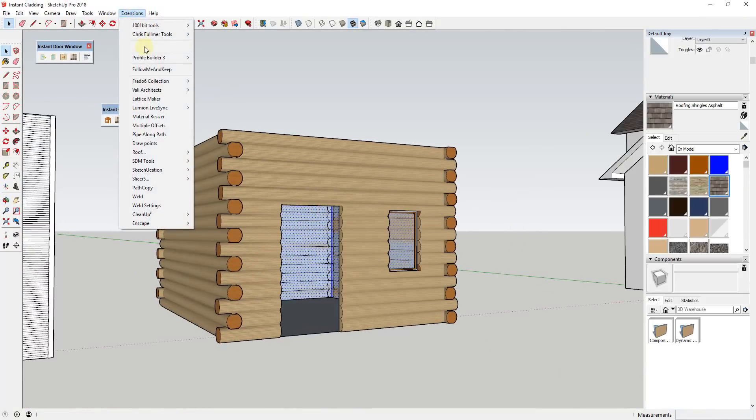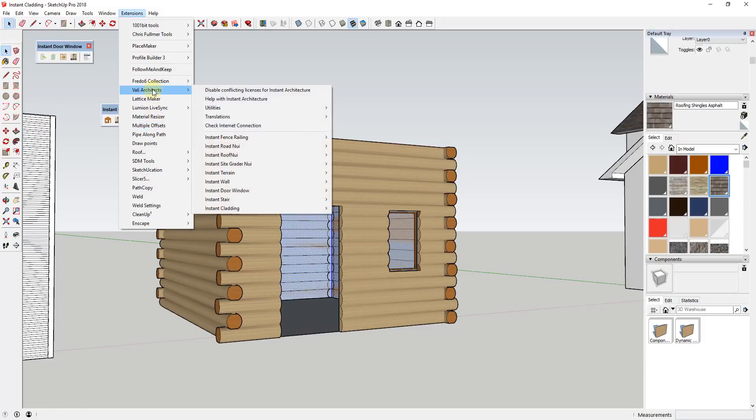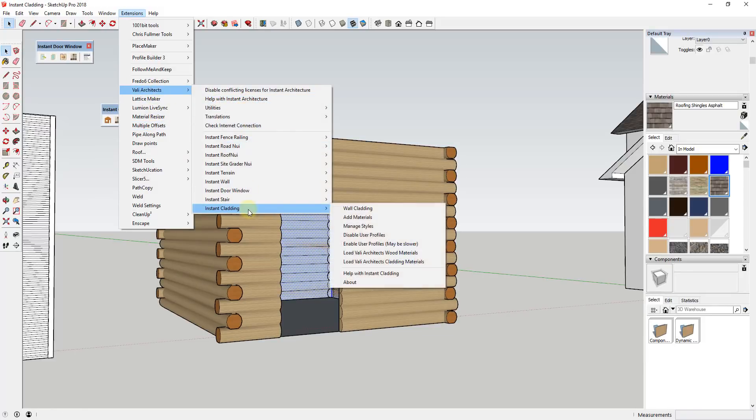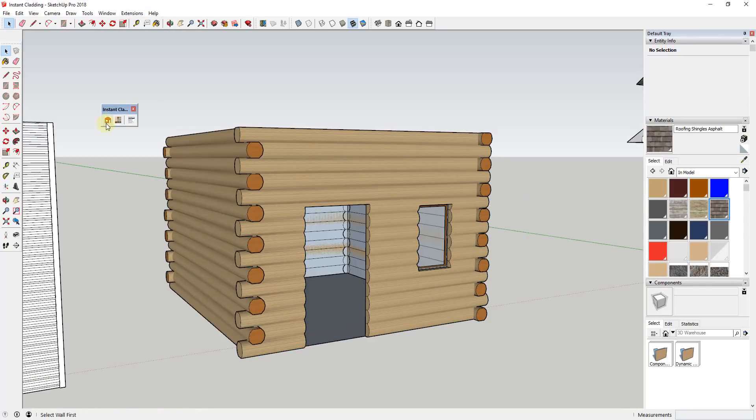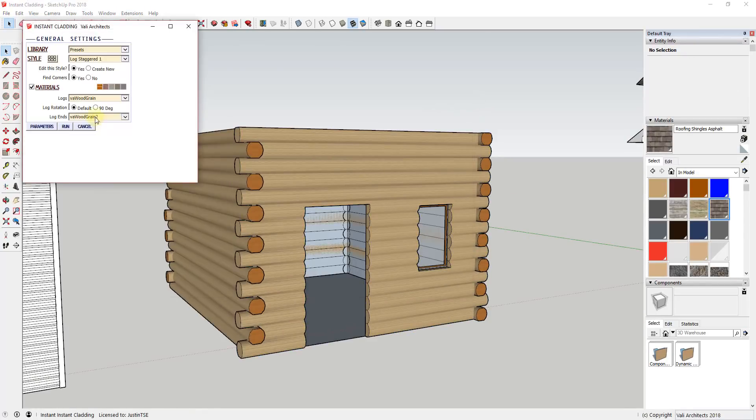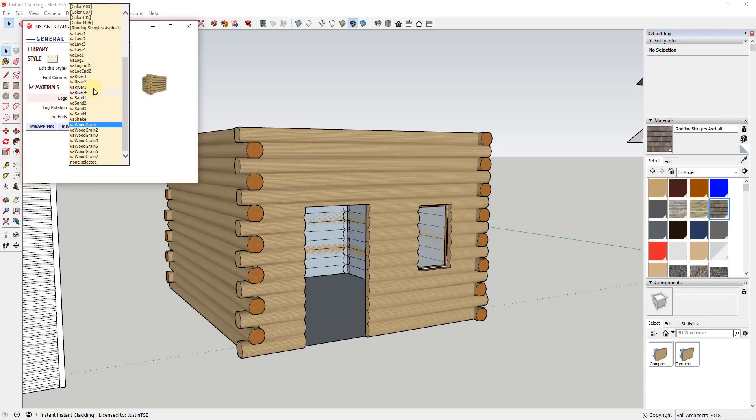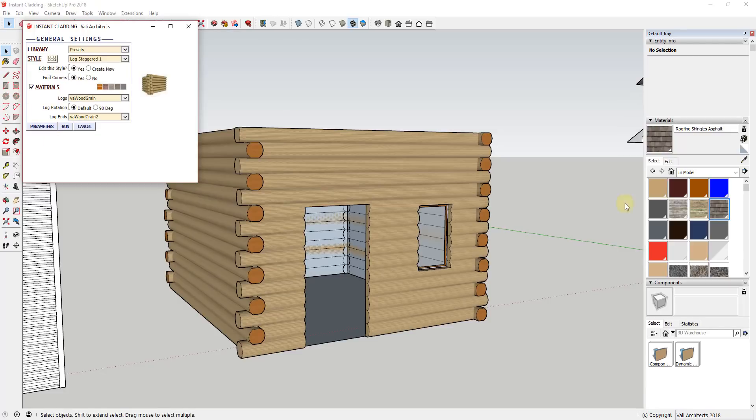One thing that's worth doing is going up and adding the Valley Architects material library to your model using the extension menu. This means that materials like stone, wood, and more will show up in your material list for selection, allowing you to quickly apply materials in your models. There's a complete material library in here with lots of different cladding materials that you can add to your models.